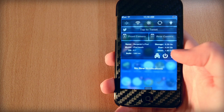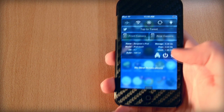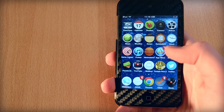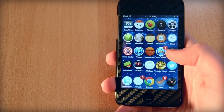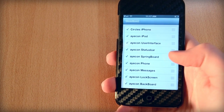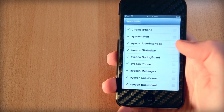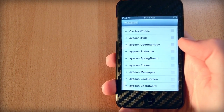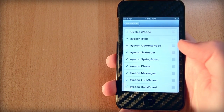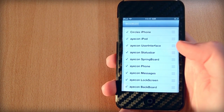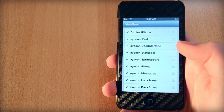That's pretty much all for my notification center setup. If we take a look at my home screen setup, you can see that I have all my icons themed. I'm using two themes — the first one is called Circles for iPhone and the second one is called Icons. I really love both of them.